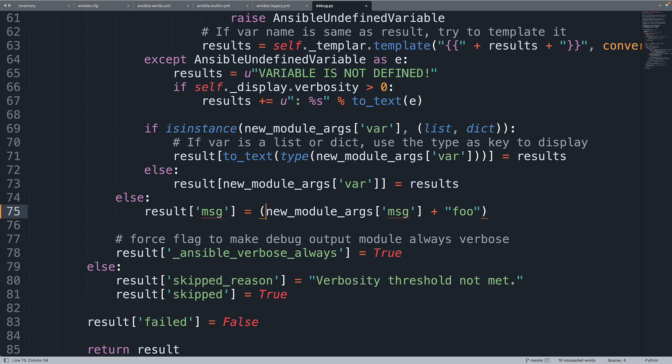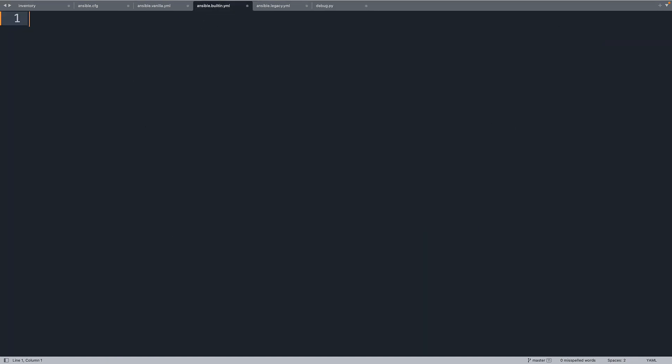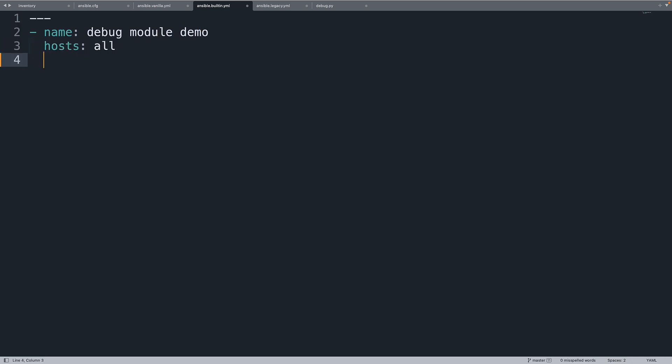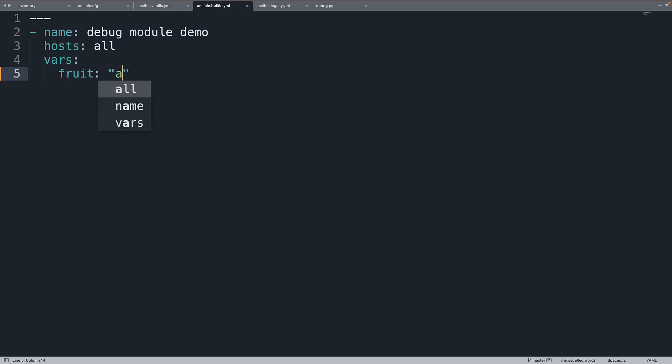So let's create some playbooks that showcase this difference. So let's start with Ansible builtin. Three dashes for the beginning of YAML file. Name the debug module demo. Target host all of our inventory. In this case we have only localhost. Let me define some variables. I like fruits. Today fruits, and for example Apple.